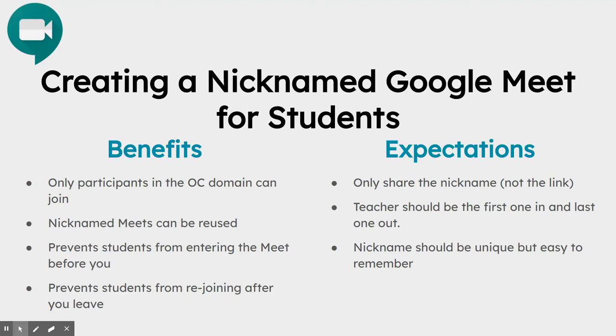Some benefits of doing this are that only participants in the Oldham County domain can join. Nicknamed Meets can also be reused and giving your Meet a nickname can prevent students from entering the Meet before you or rejoining the Meet after you leave.